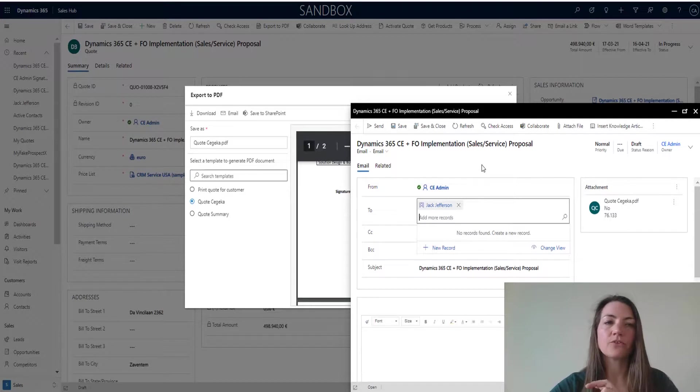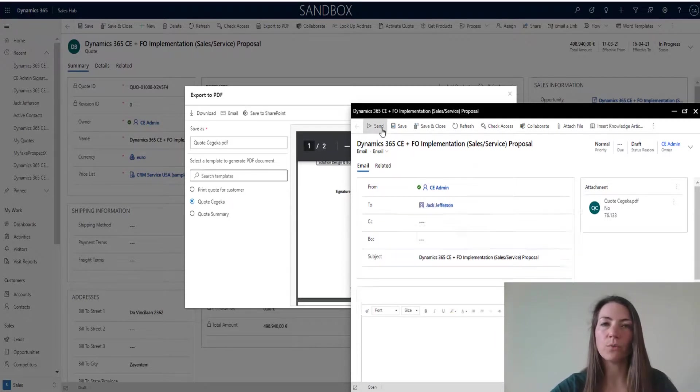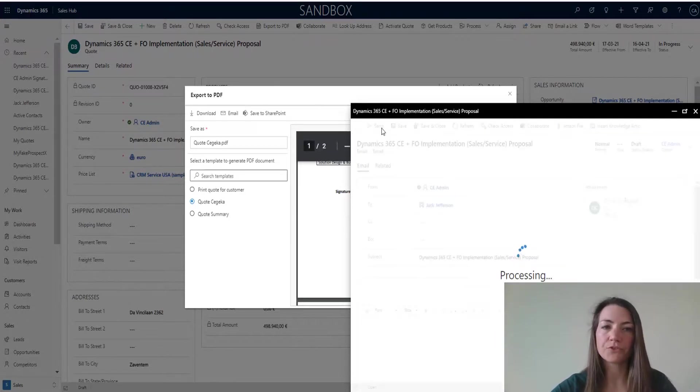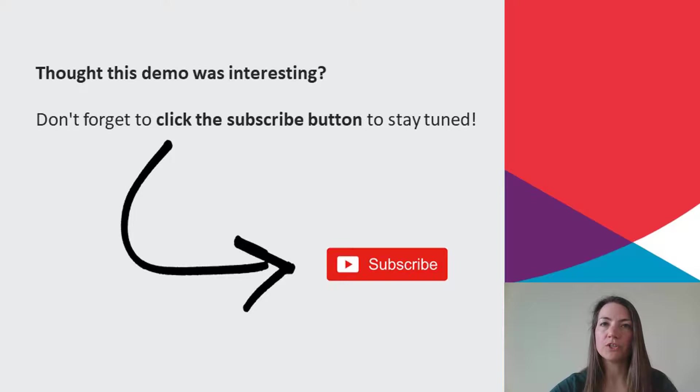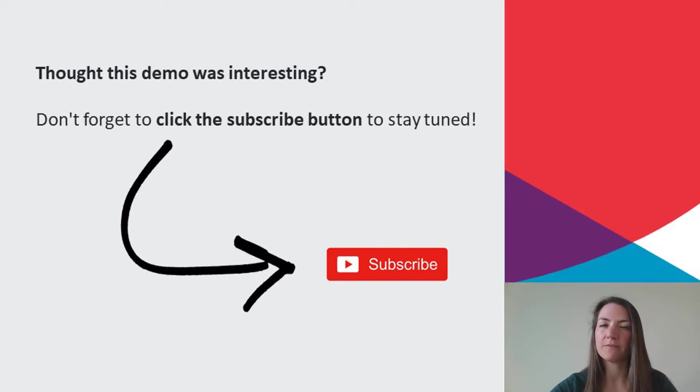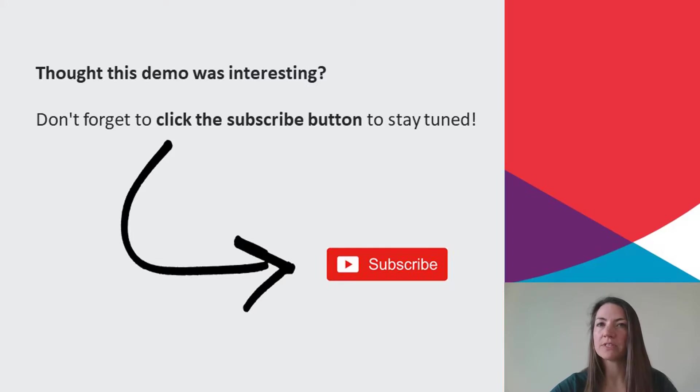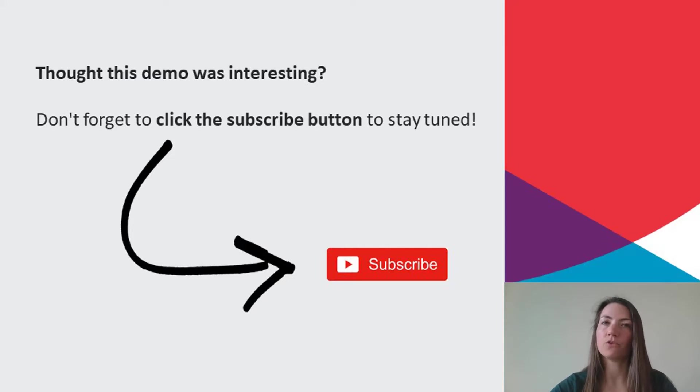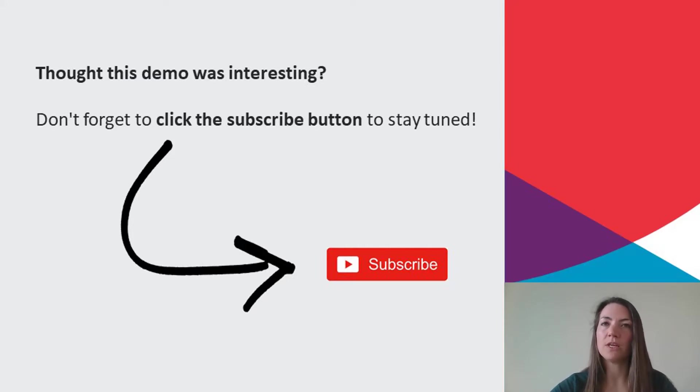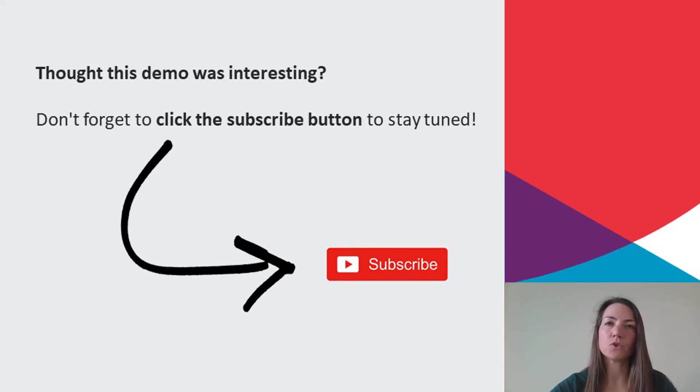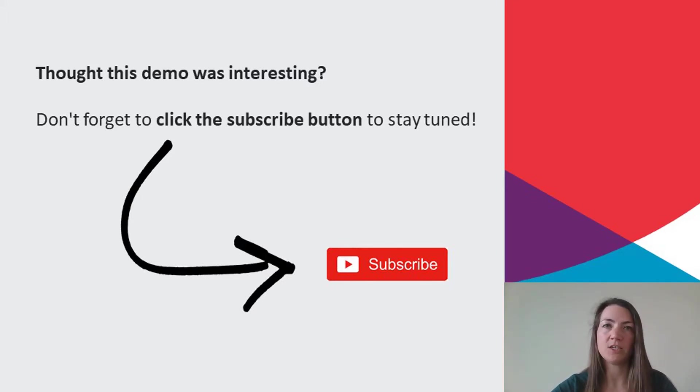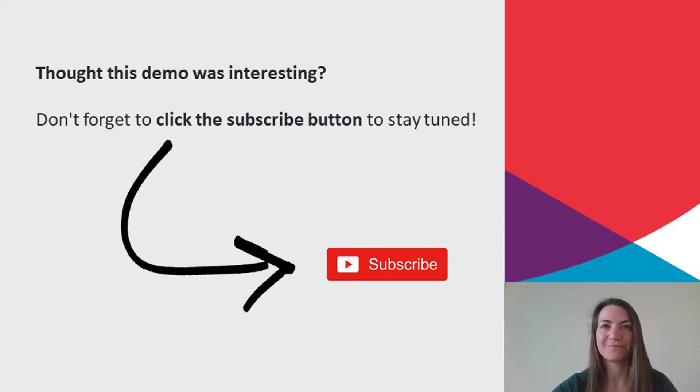As shown in this short demo, we have leveraged the new feature of storing image files in Dynamics 365 to digitally generate documents and sign them automatically within the same application before sending that document to a customer. There's no more need for printing documents, signing them and uploading them again. And there's also no need to integrate to applications for electronic signature. Thank you.